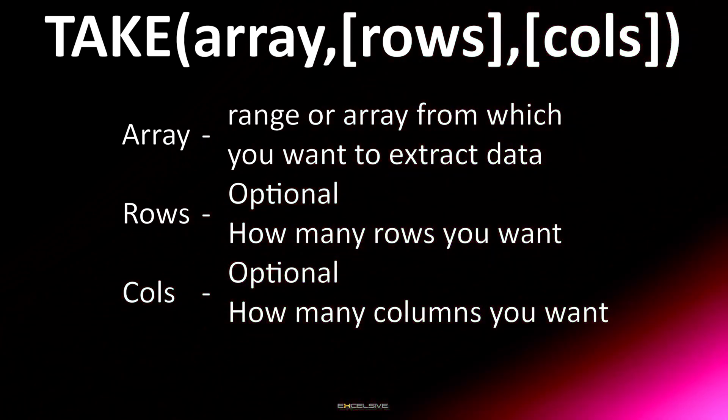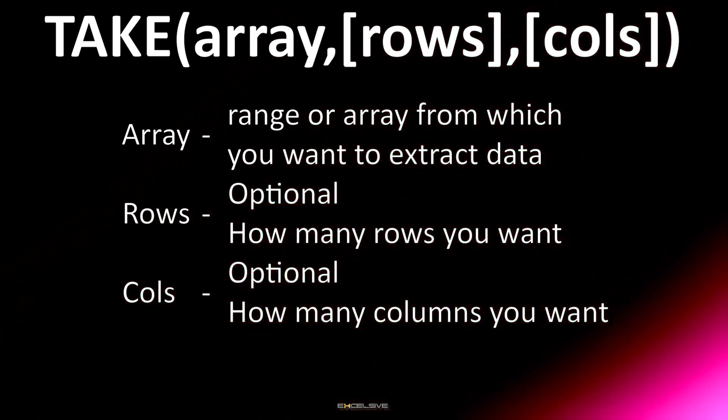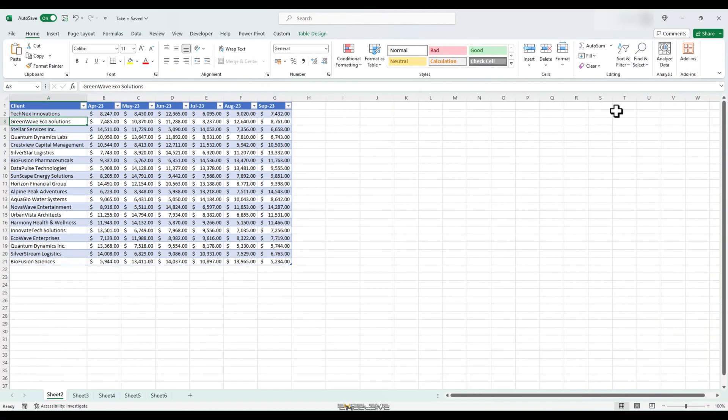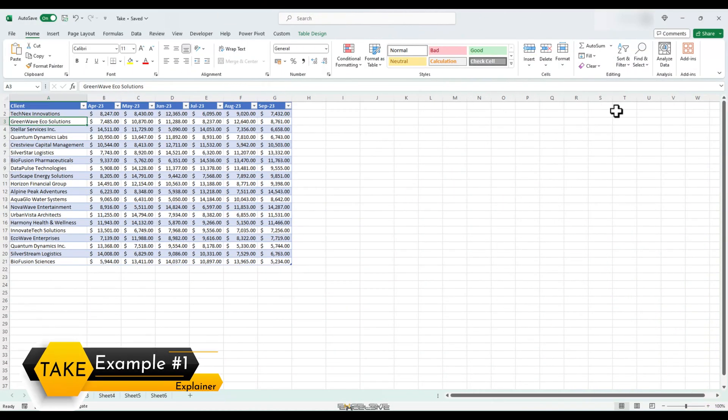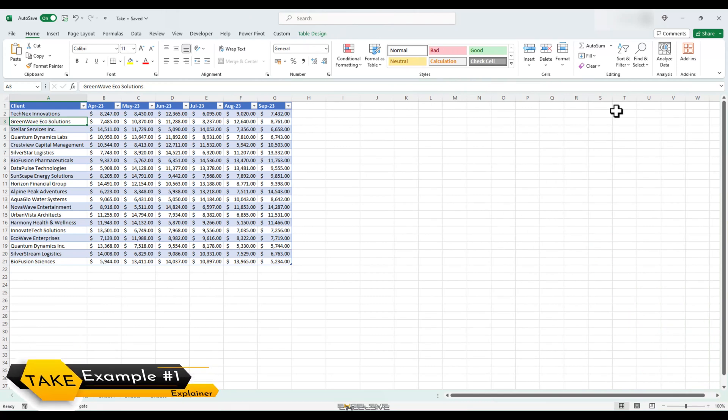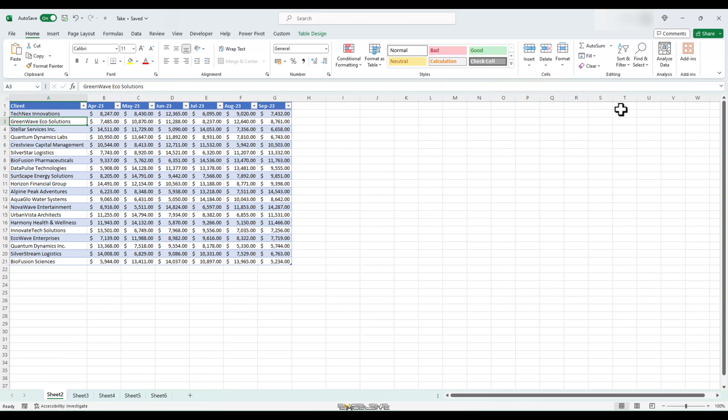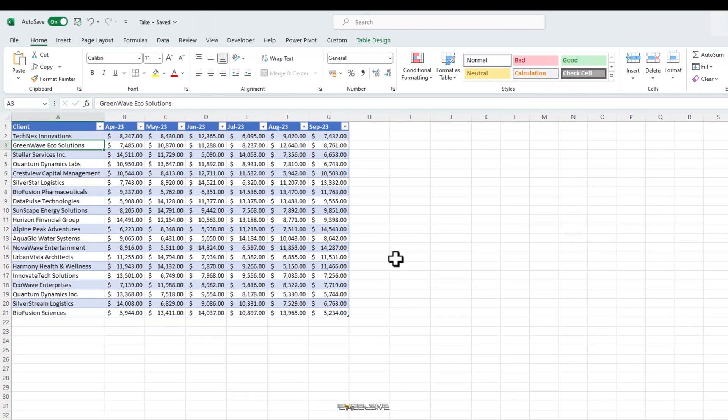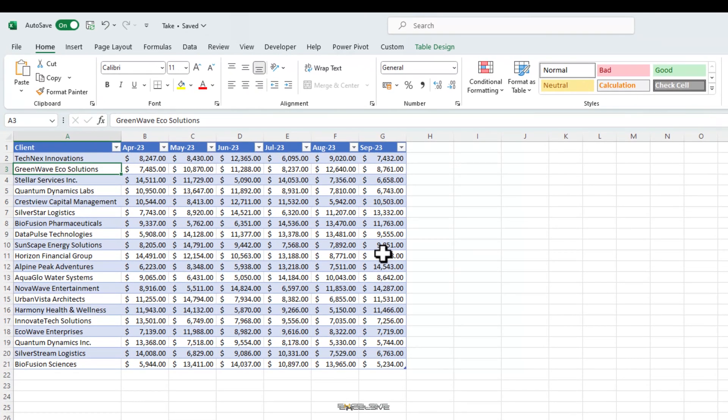I guess that's enough of the theory part. Now let's jump to some examples because that's where we are going to learn how to use it and why is it important. We'll start with the simplest example. Here we have a data set of our clients and the revenue we generated from them for the last two quarters, April 2023 to September 2023 in a nice little table.